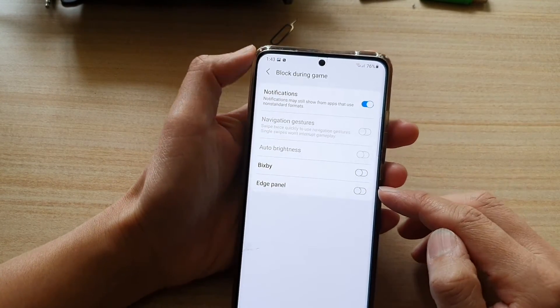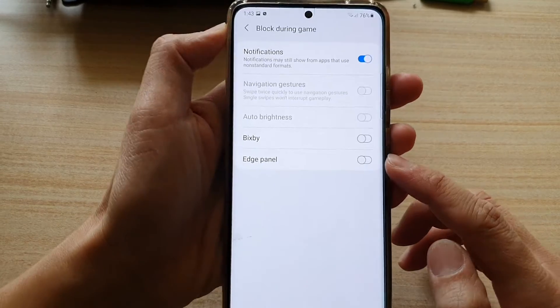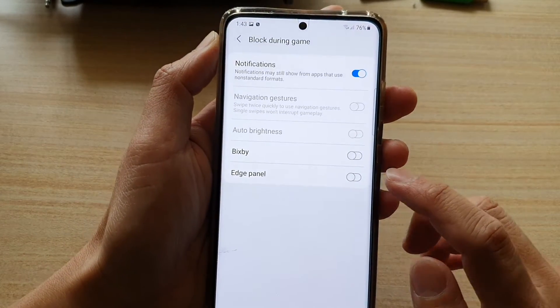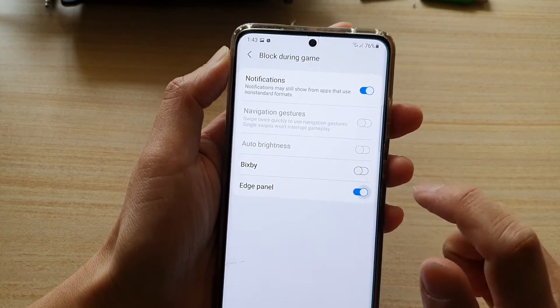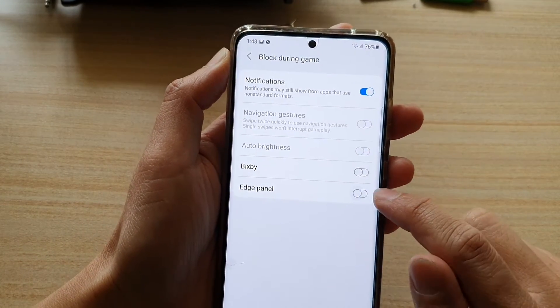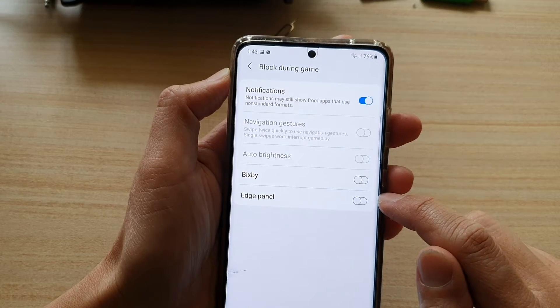Go down and on the last option, tap on edge panel. Tap on this switch to turn on or off.